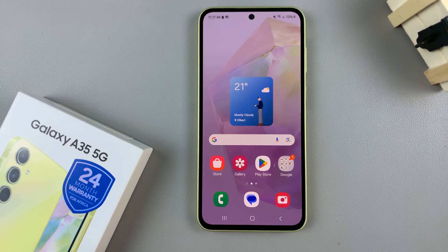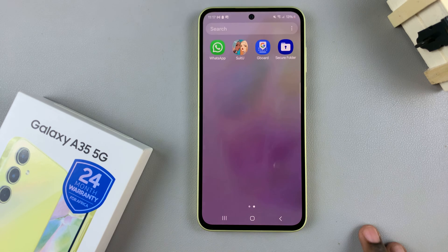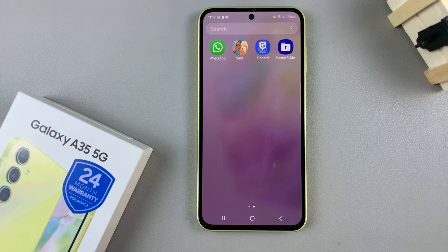In today's video I'll be showing you how to delete the secure folder on the Samsung Galaxy A35 5G.